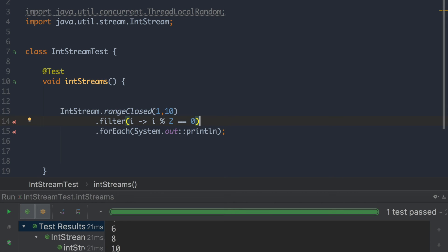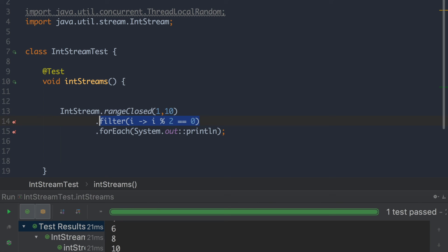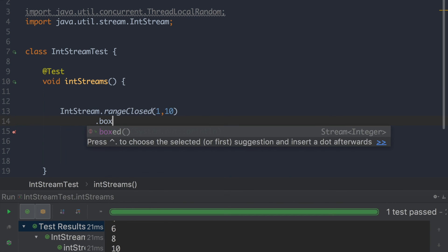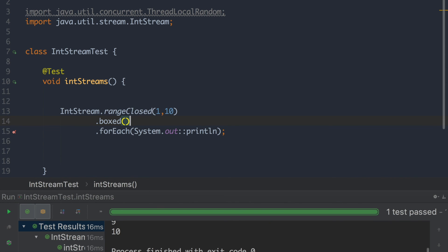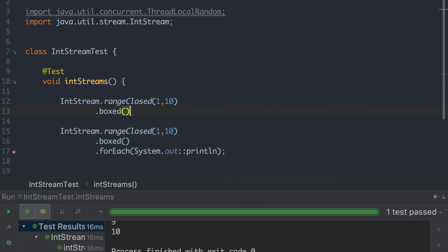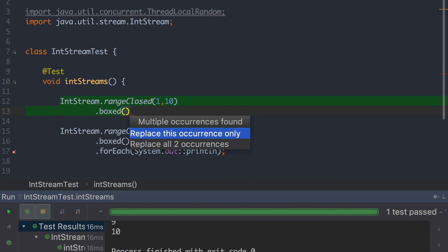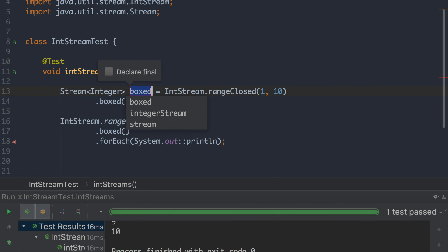So say you don't want the int stream anymore. You want to have a normal stream. You can easily do that by using the boxed method. So what that will do, as you can see, it's going to run as expected. But what it actually doing under the hood is if you just copy this out. As you can see, it's a stream of integers. It's not an int stream anymore.